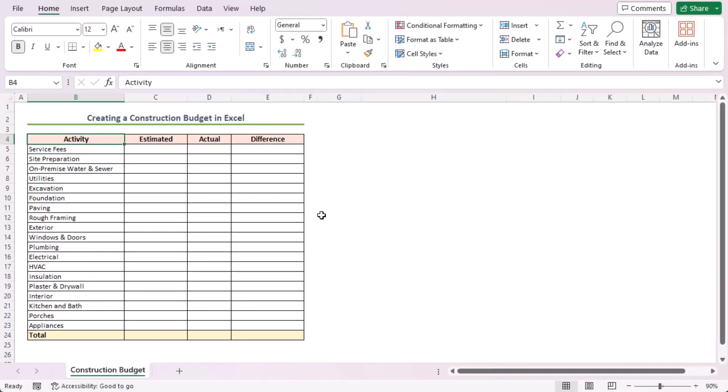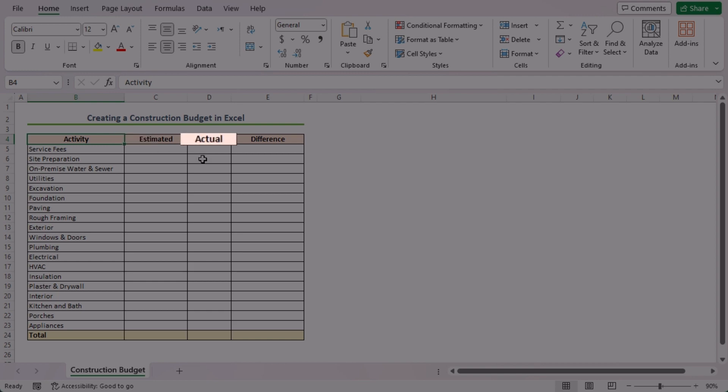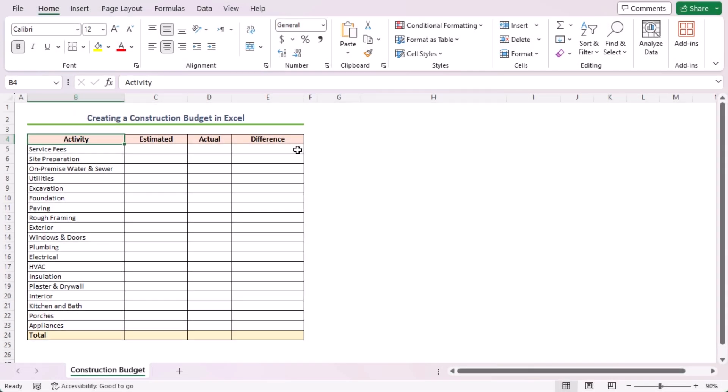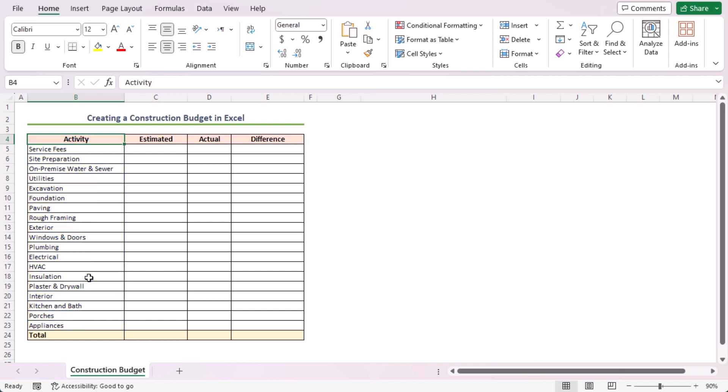There will be four columns consisting of activity, estimated, actual, and difference. Moreover, I'll calculate the total values of the estimated budget and the actual budget. So, I've created a field total which is in row 24 in the worksheet. You can see I've already inserted the necessary fields of activity. I've considered a broad category for creating the construction budget. These activities include some subcategories.